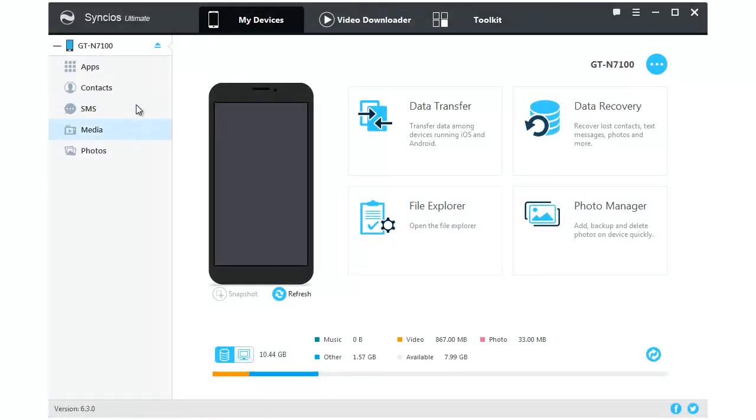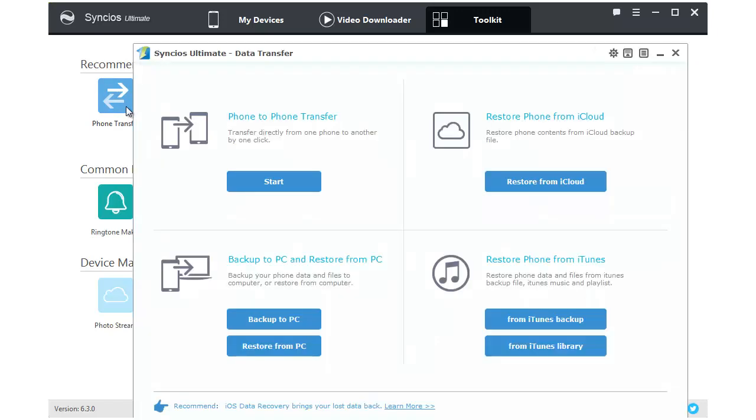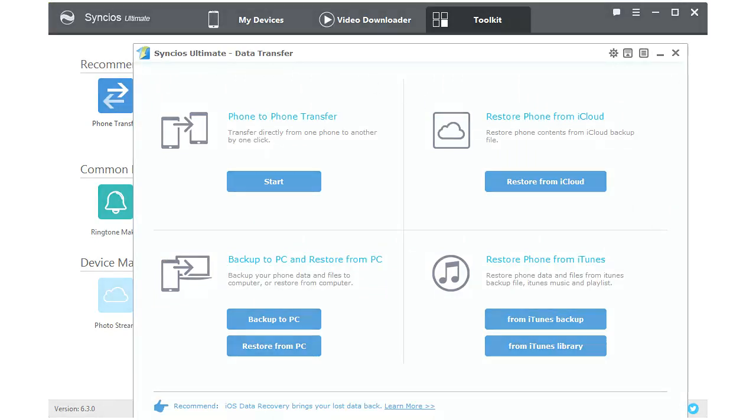Syncios Manager is a comprehensive mobile phone assistant which can not only manage your phone, but also can one-click backup and restore your data. What's more, Syncios Ultimate contains the full function of Syncios Data Transfer. Let's start it right now.